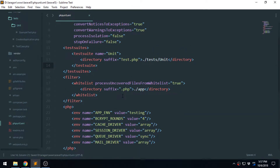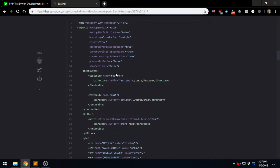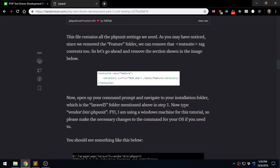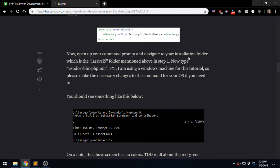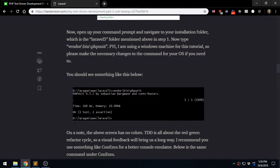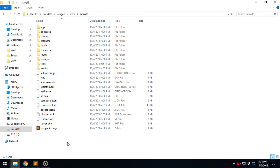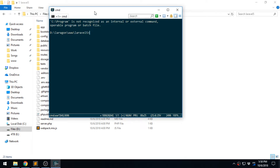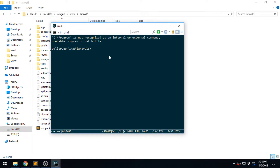Let's save it. That's done. The tag has been removed. Now let's open up the command prompt on the installation folder — Laravel 5. I have Cmder which I'm using as my default command line tool.